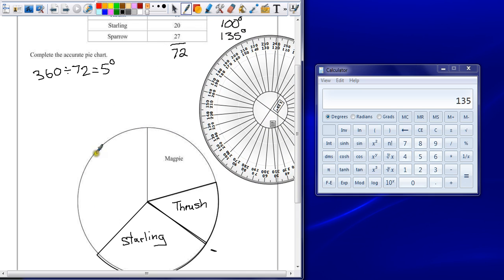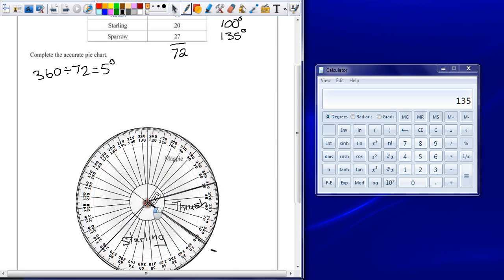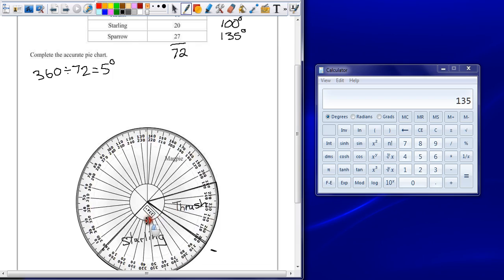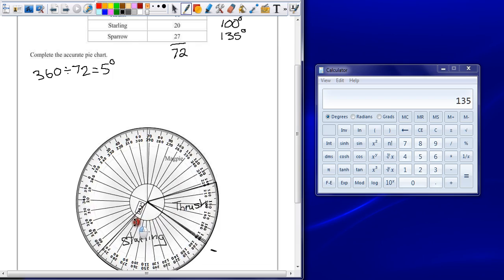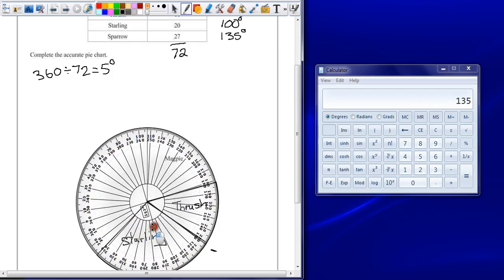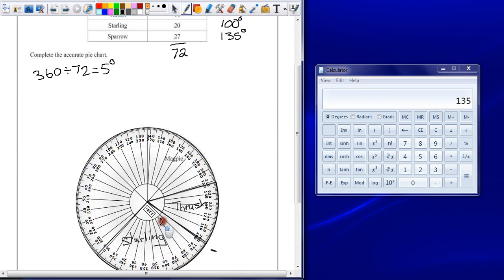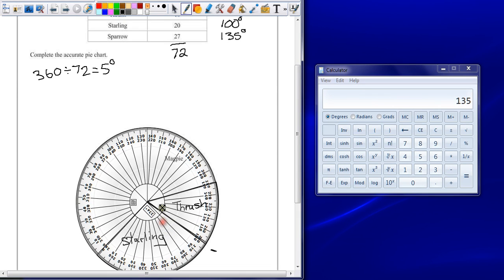The final section here should be 135 degrees. It's always a good idea just to double check. So find 0, line it up with the new line, and that should be approximately 135.